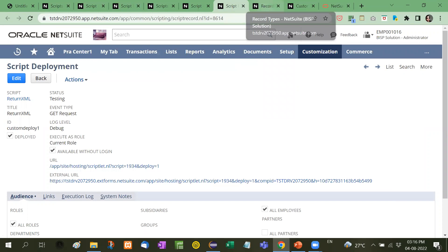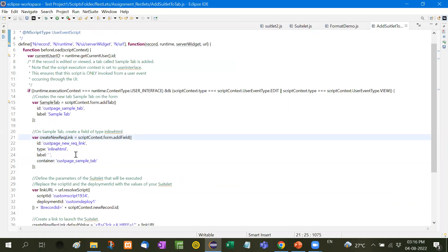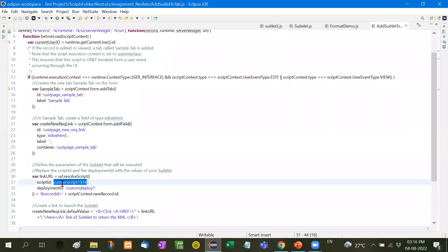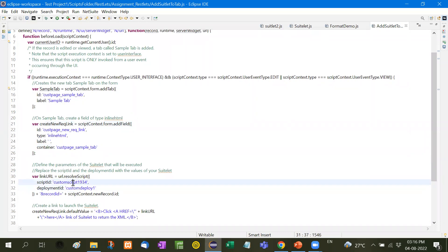For this I have already written a code. We create a new request link — this is the ID and this is the container. Similarly, link URL is the variable and then we have added the script ID and the deployment ID. I will show you what the script ID and deployment ID are.